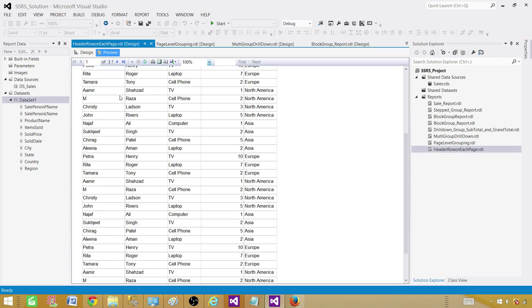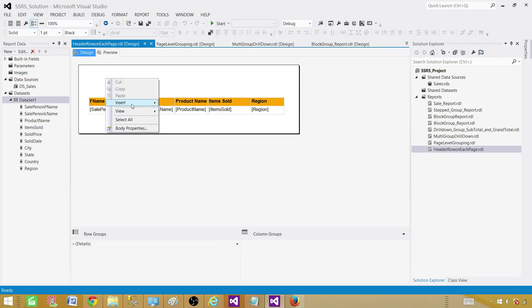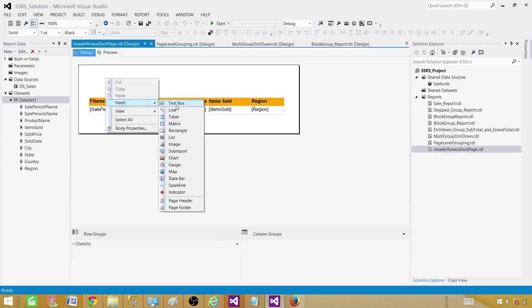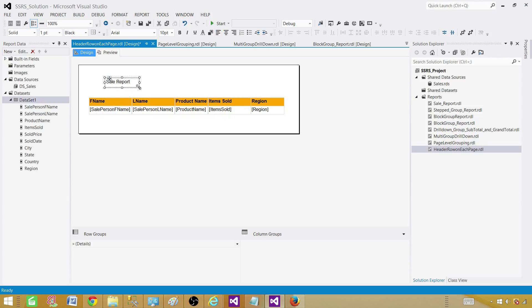Let's go back. Now go to Insert and add a Text Box. We'll type 'Sale Report' — that's the name of the report — and we want to place it at the top of the report. Let's make it a little bigger.